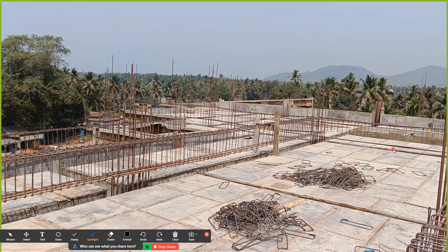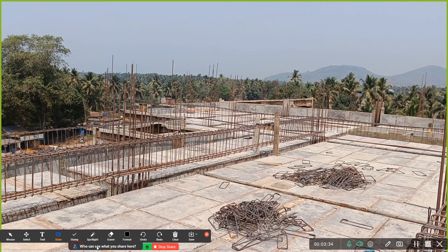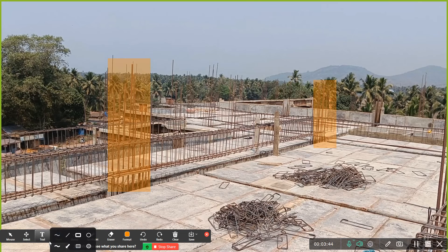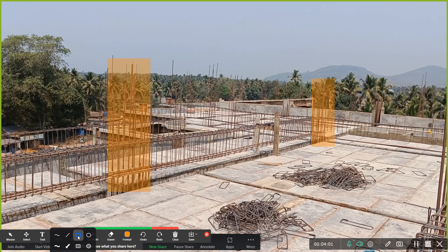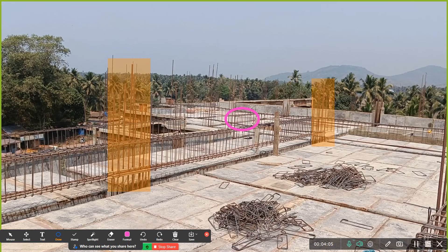Now I'll show you an image. Consider this as my beam. Here is one column as a support and another column as another support — these two columns are my supporting elements. For the top bar, where will we do the lapping? We do it at the middle portion. If the beam is 10 meters, the center is at 5 meters — somewhere close to 4 to 5 meters you can do the lapping for the top bar.